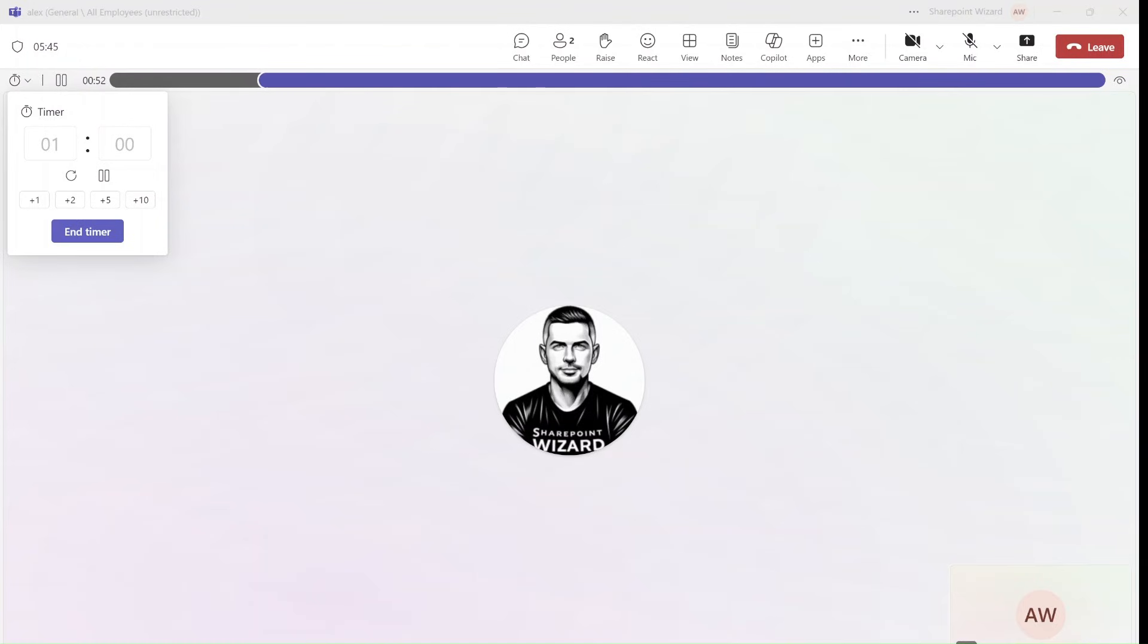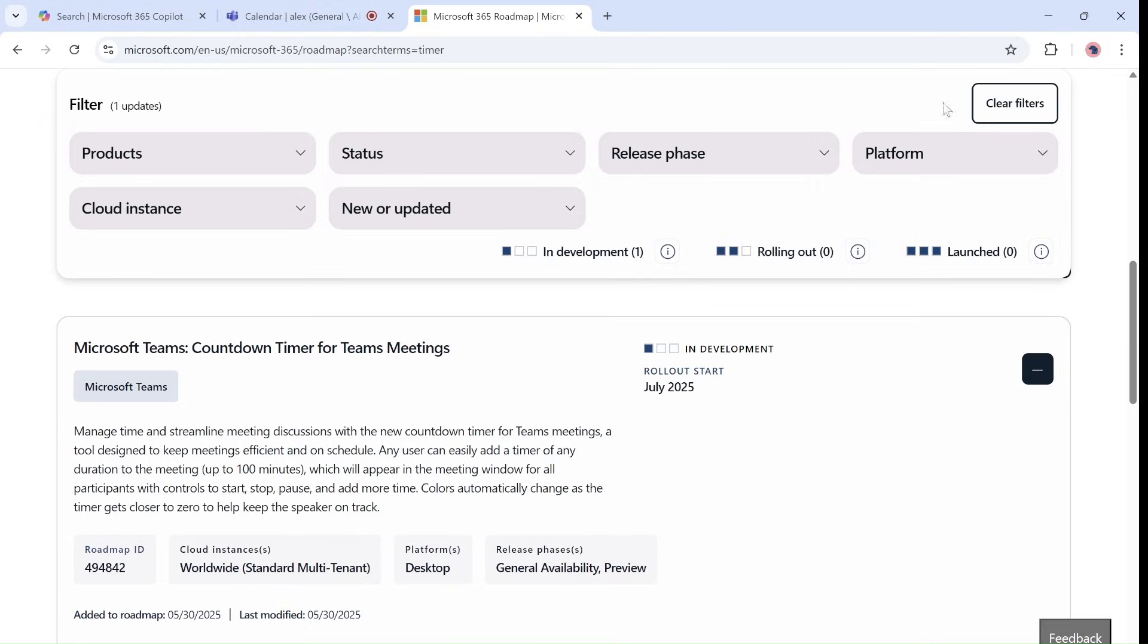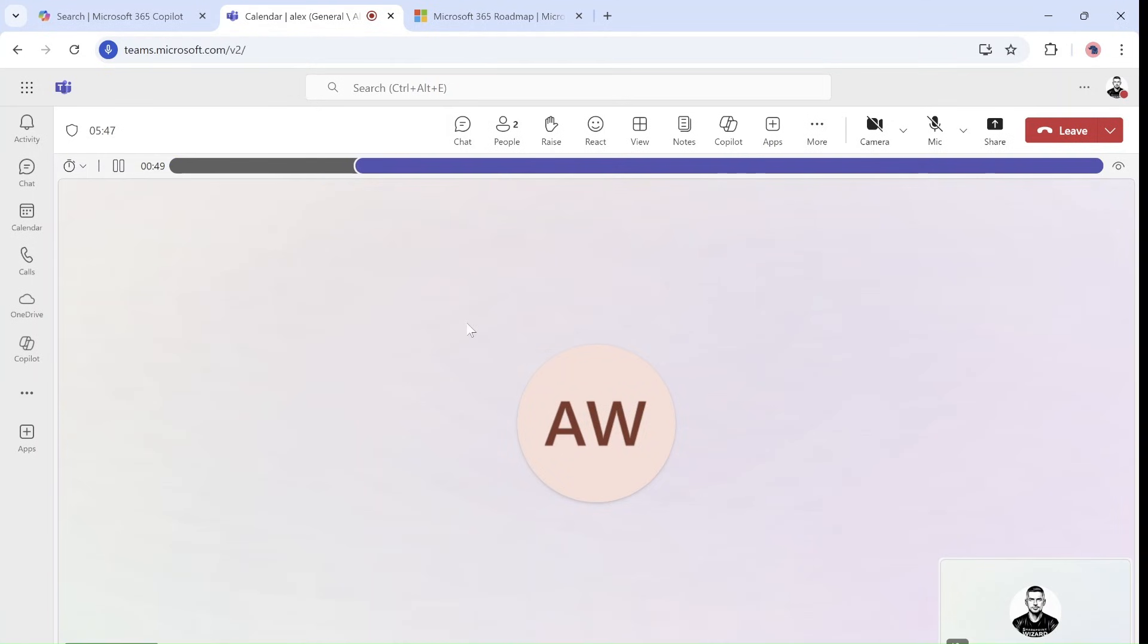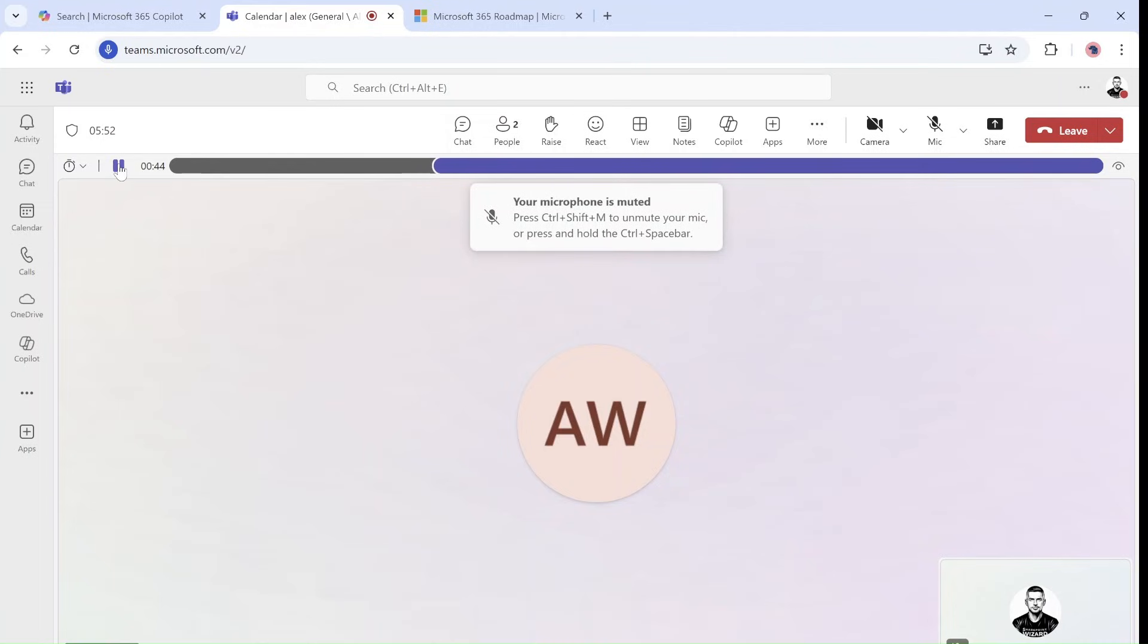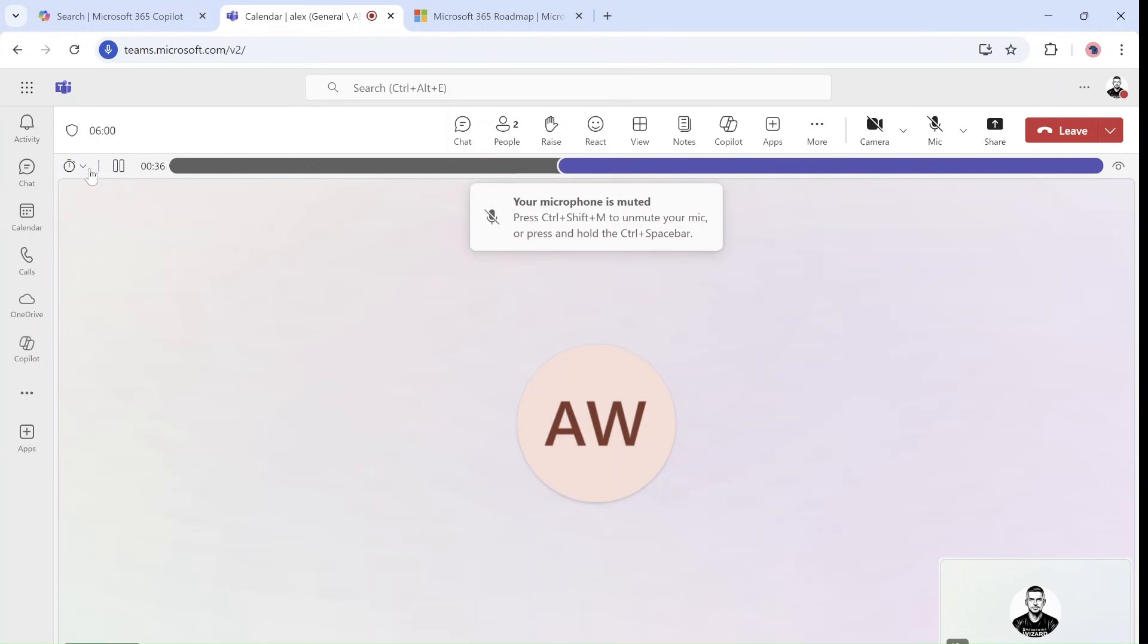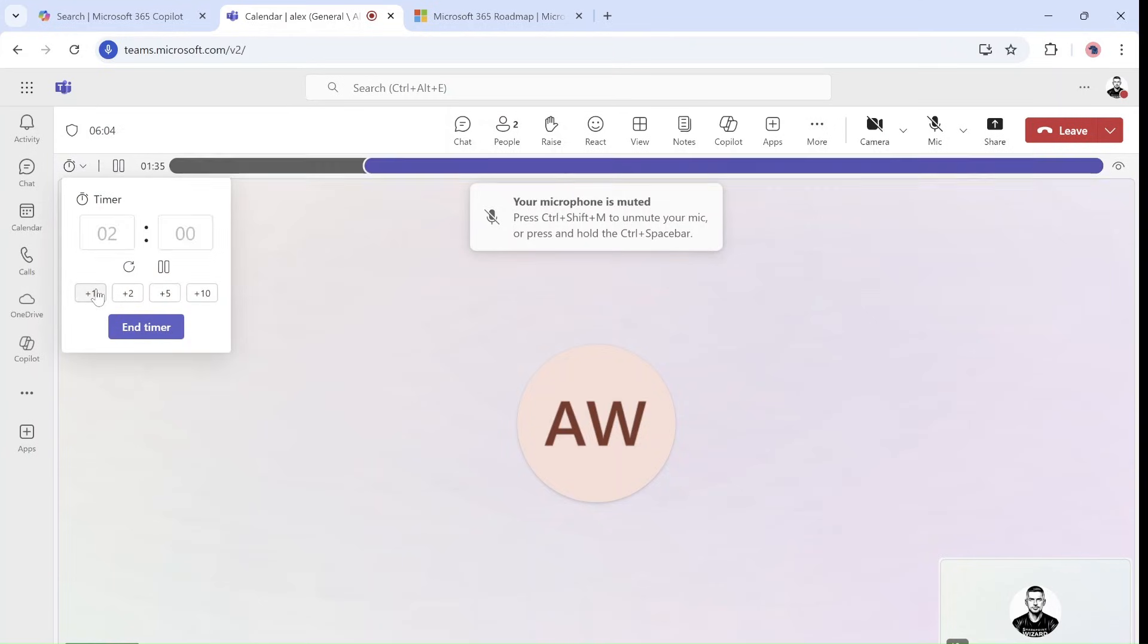I will show you how it is also from the other user. So this is the other user and you can see both of us can see how the timer is doing. We can also pause it and we can also extend it if we want, and as you can see we can also end it.